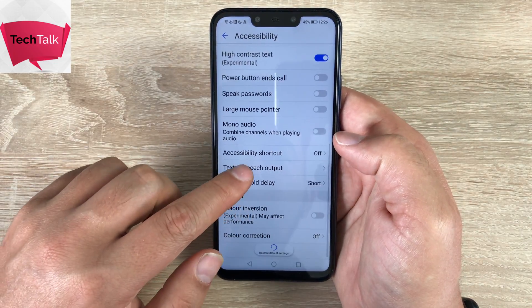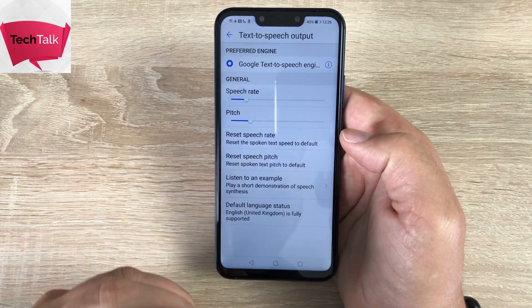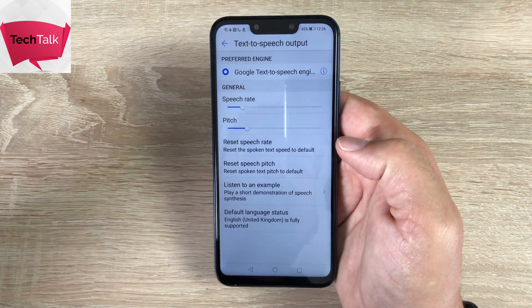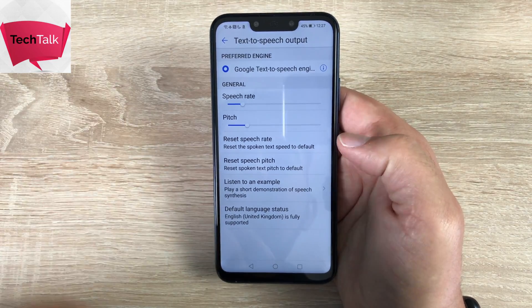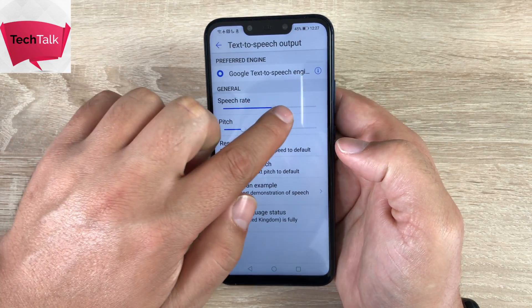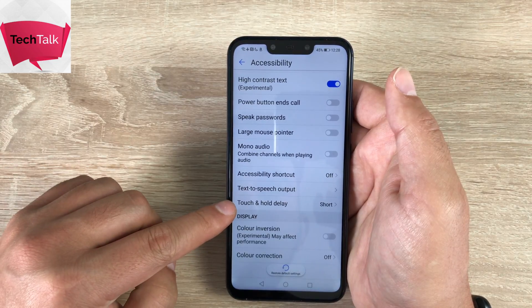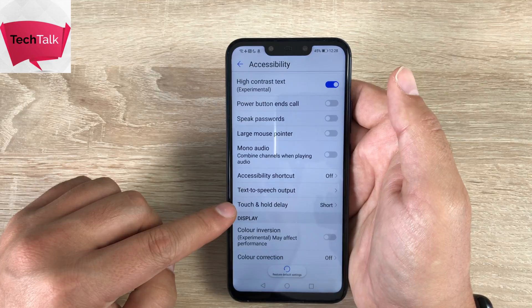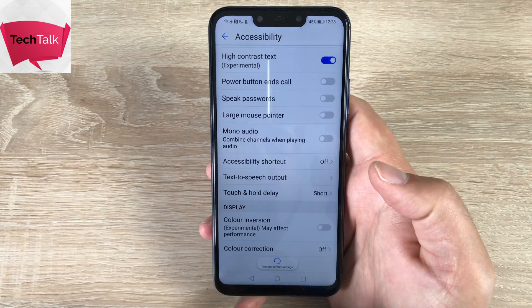Coming on down, we have text-to-speech output. With text-to-speech output, this is where it reads out for you, and you can set the speed and the pitch as well. Underneath that one, we have touch and hold delay — this could be helpful for people with dexterity or input issues.